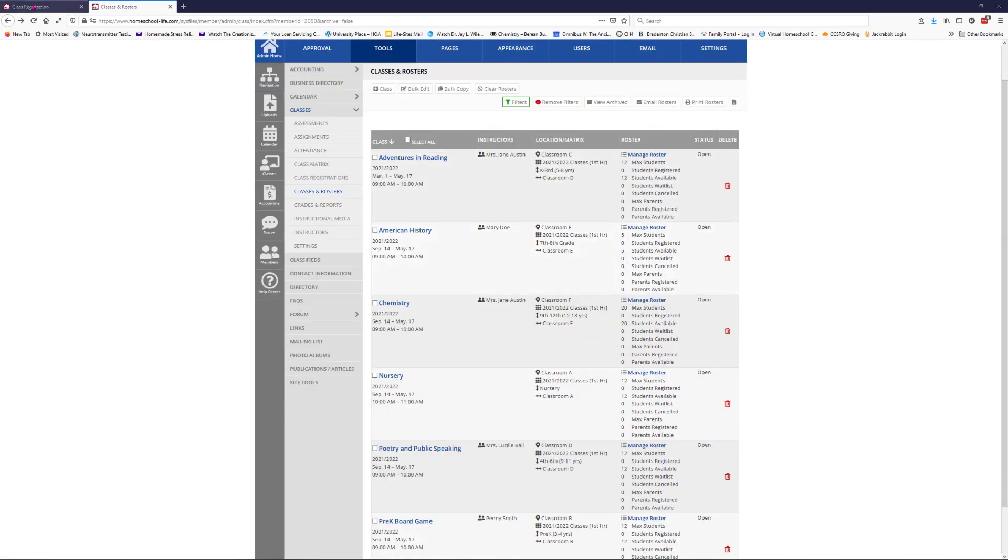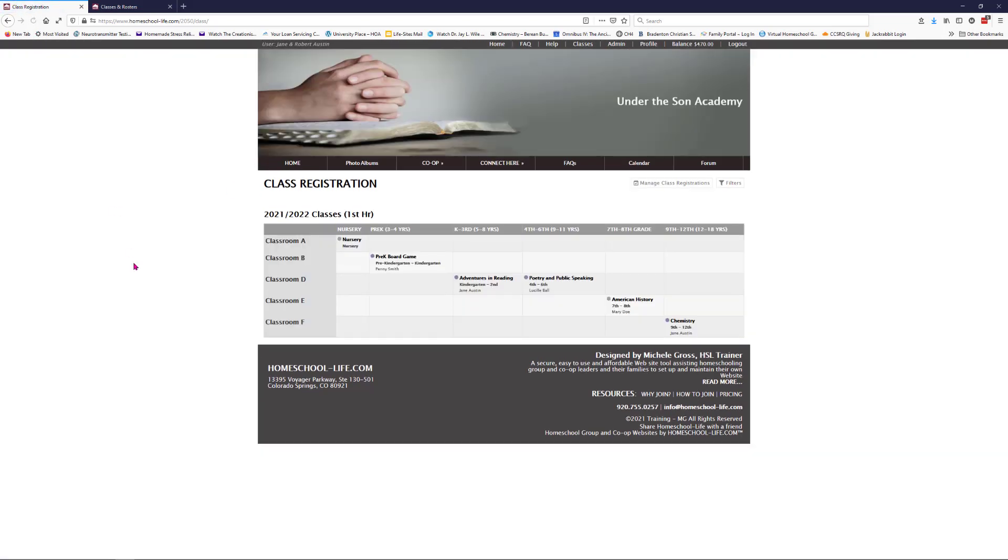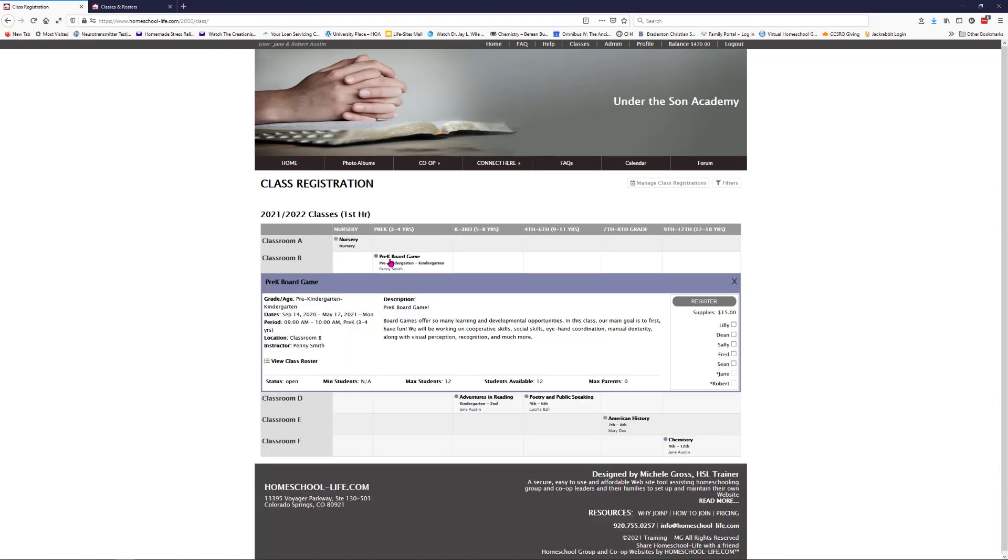Let's go over to our member side. This is our class registration that was a list. We're going to refresh this page and we're going to see the matrix that we just created. So here we go. We have our first hour matrix with our grades on the top and our classrooms on the left. You can click open and read the information for that class. This is also where registration will take place.